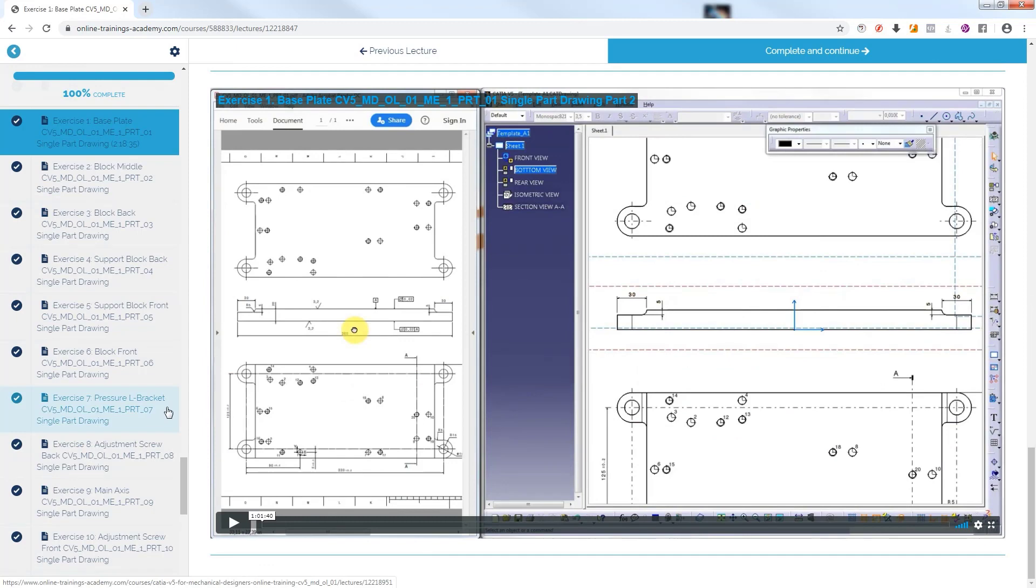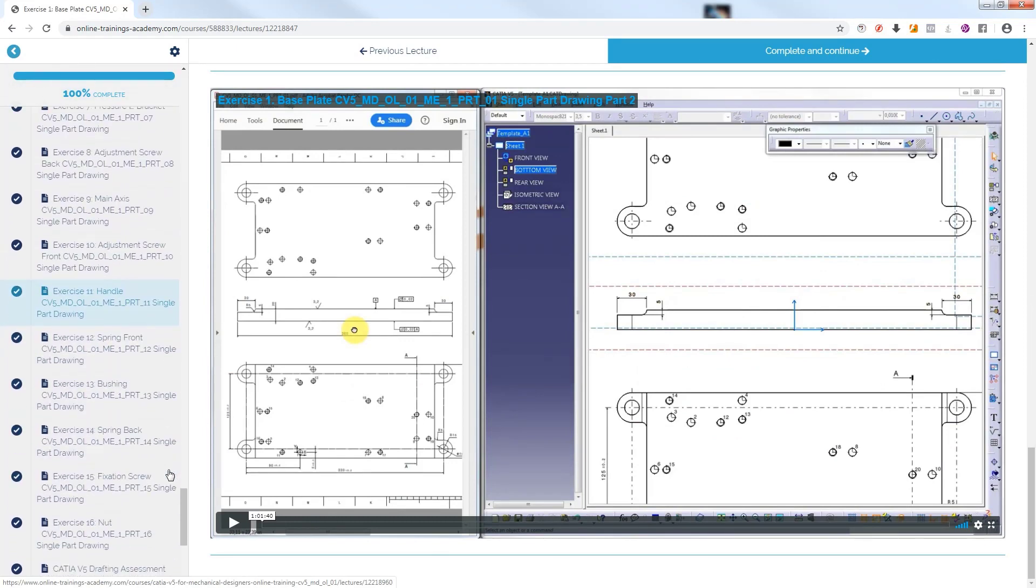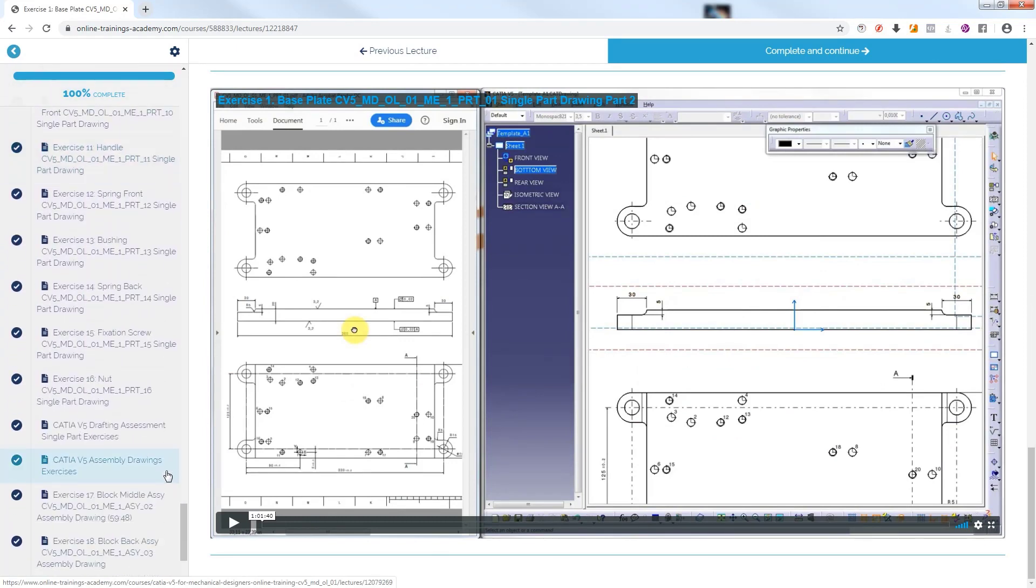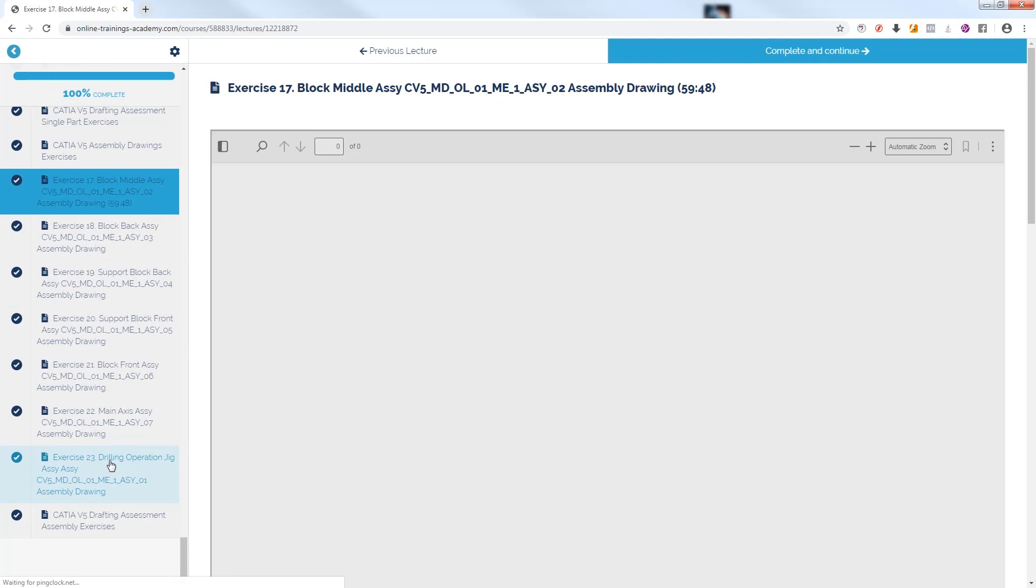We will finish this short presentation of this course with Exercise 17, Block Middle Assembly Drawing from Module 5 of course CATIA V5 Drafting.